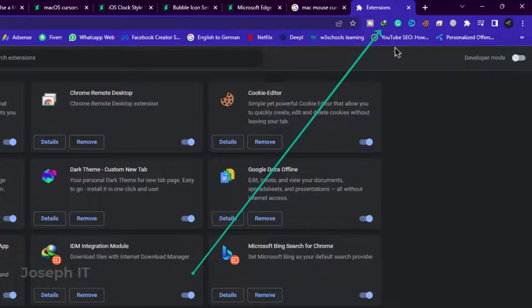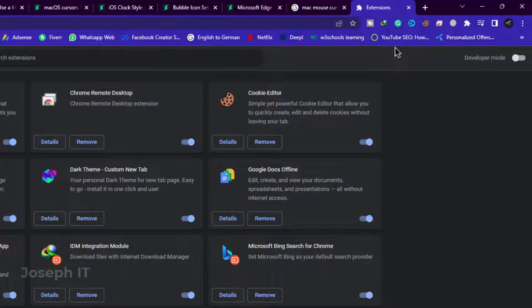This is how you can simply fix the issue of IDM in Google Chrome without any hassle. Hope this helped you and please subscribe to Joseph IT.